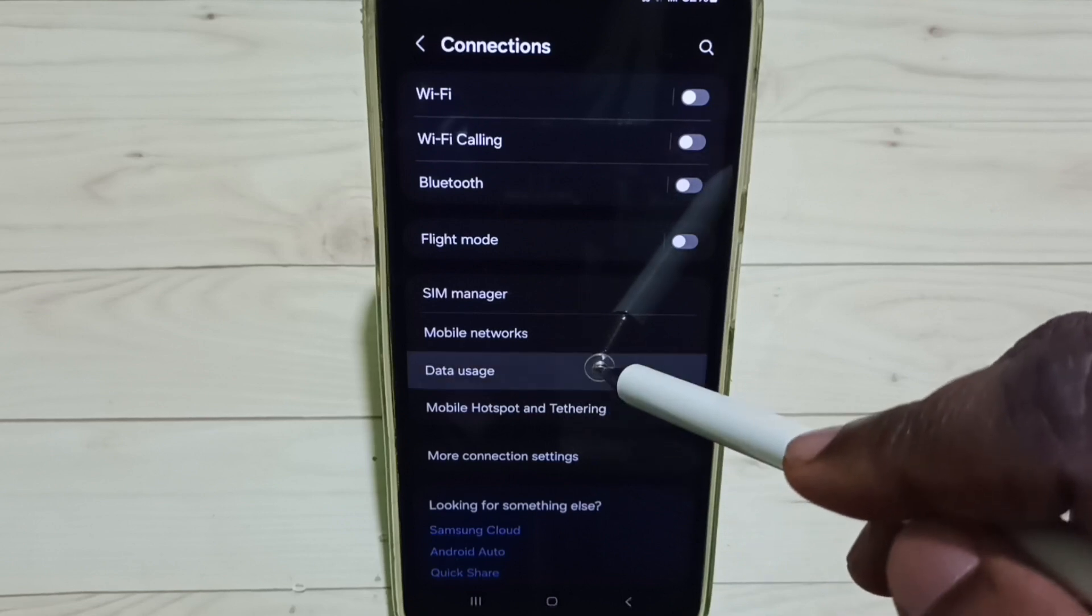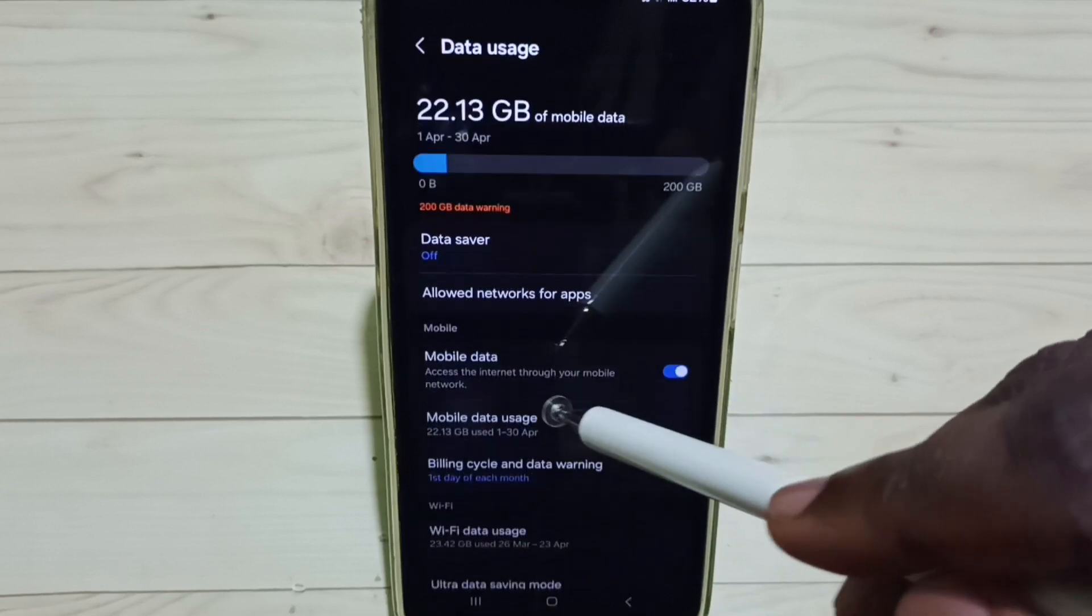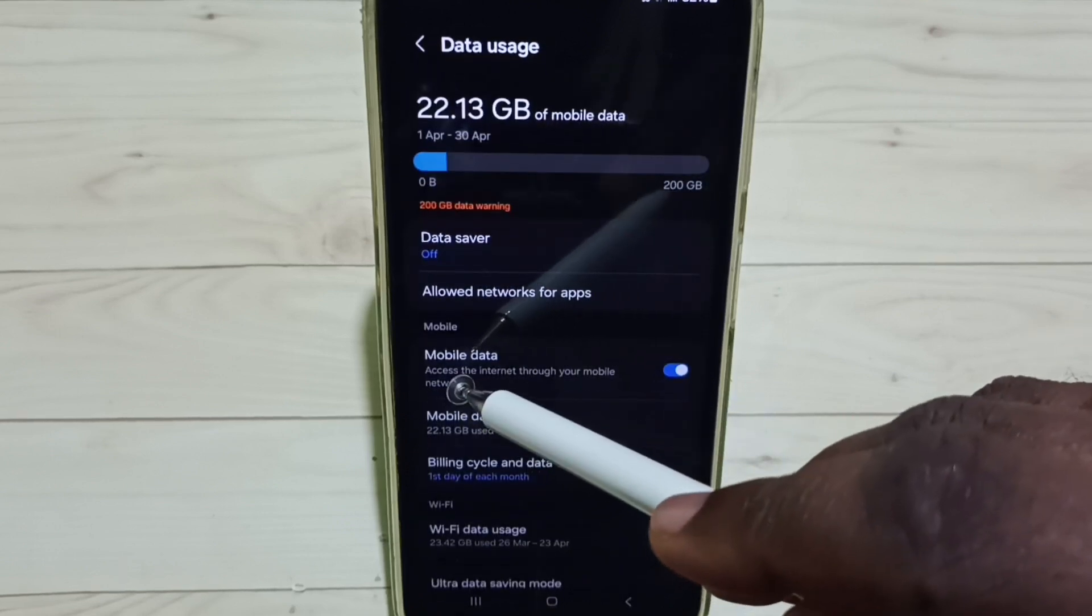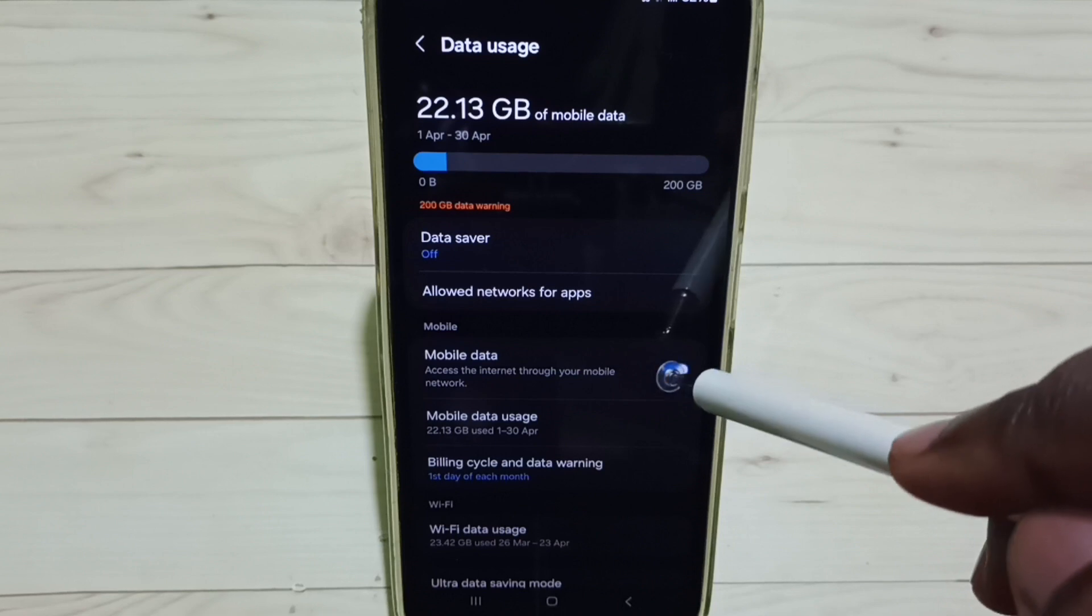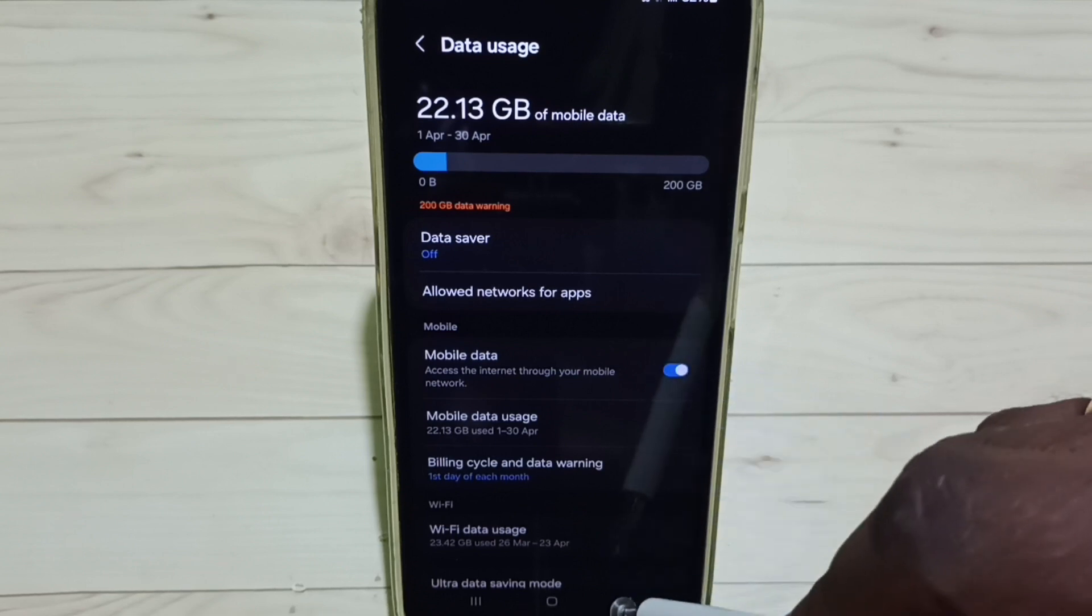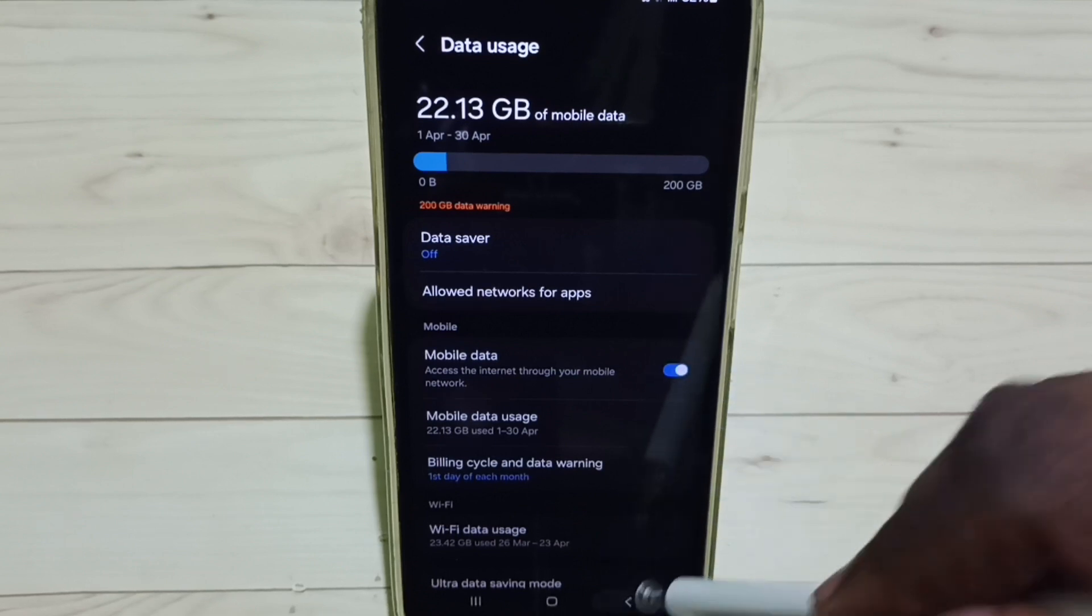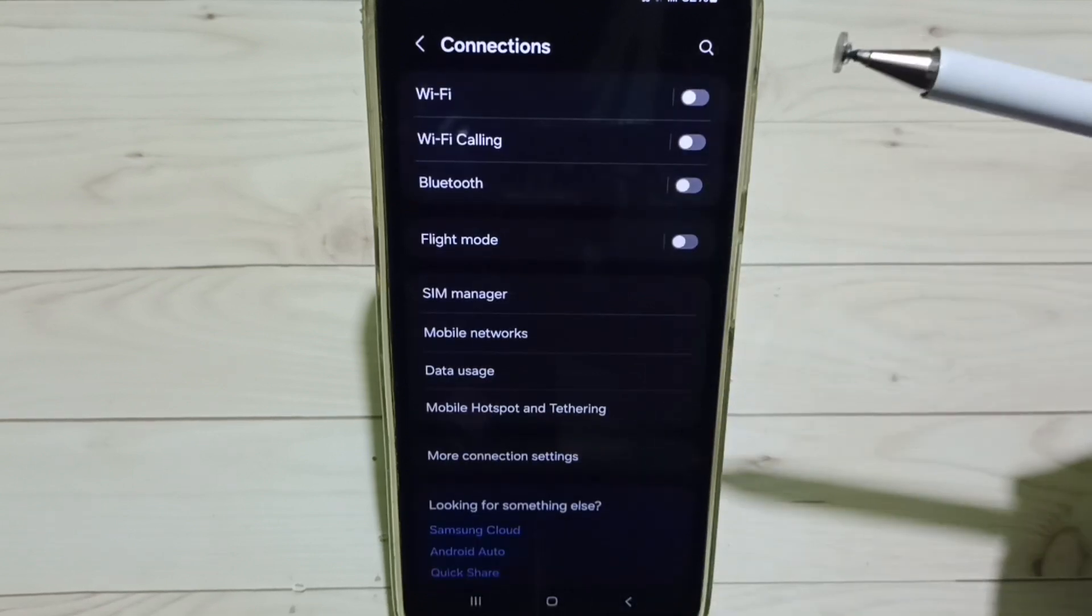Go to data usage, enable this option mobile data, tap here, enable mobile data. Done, this way we can activate 5G.